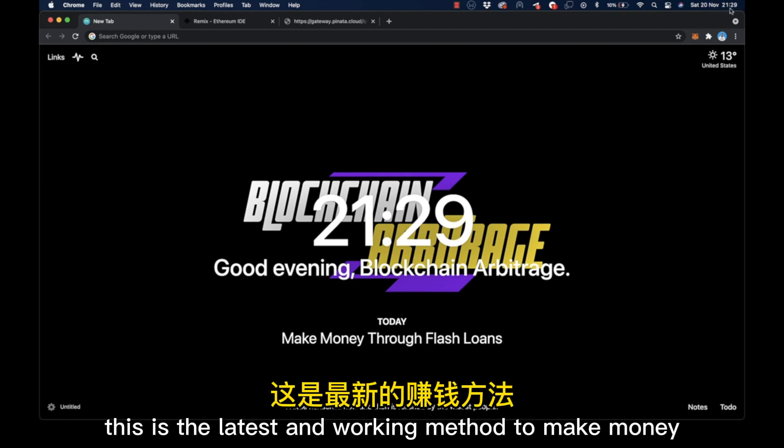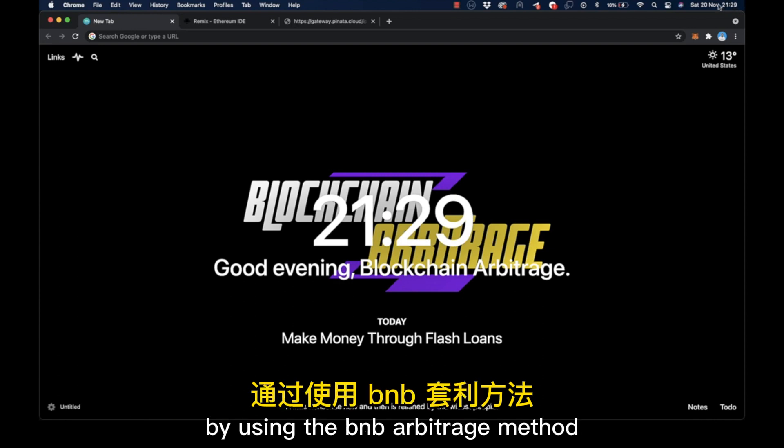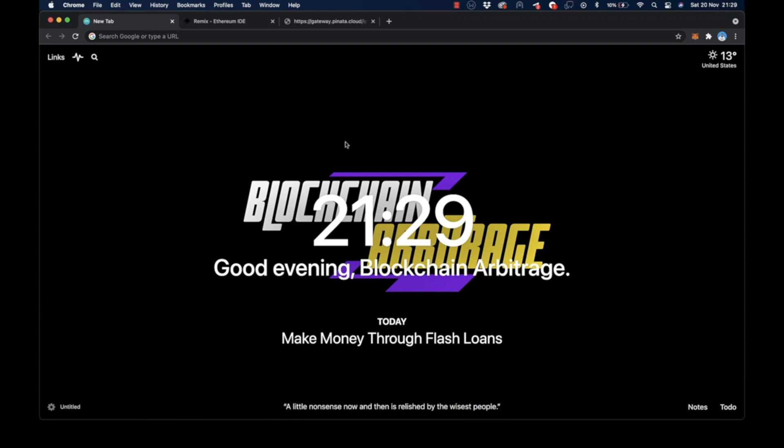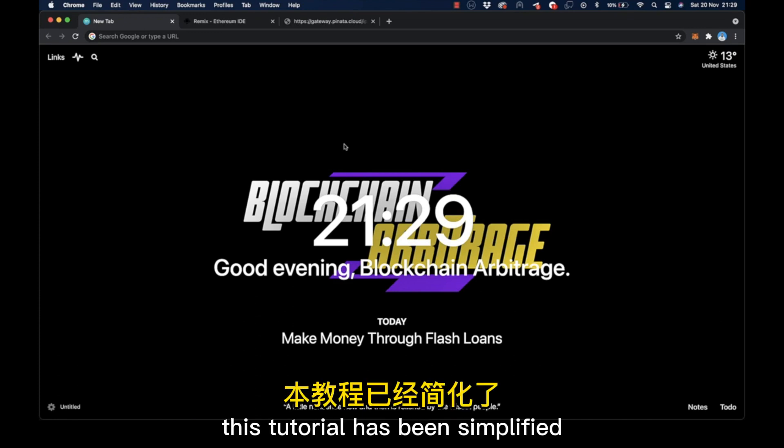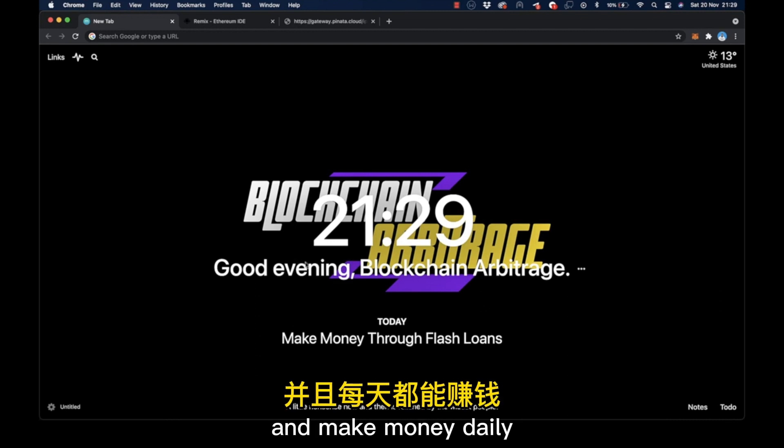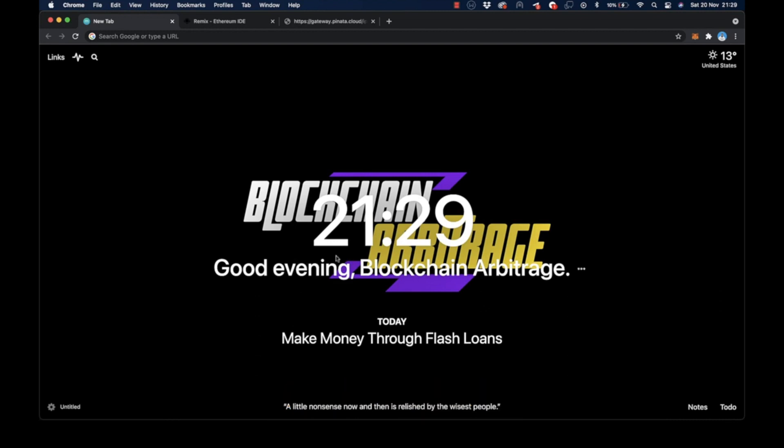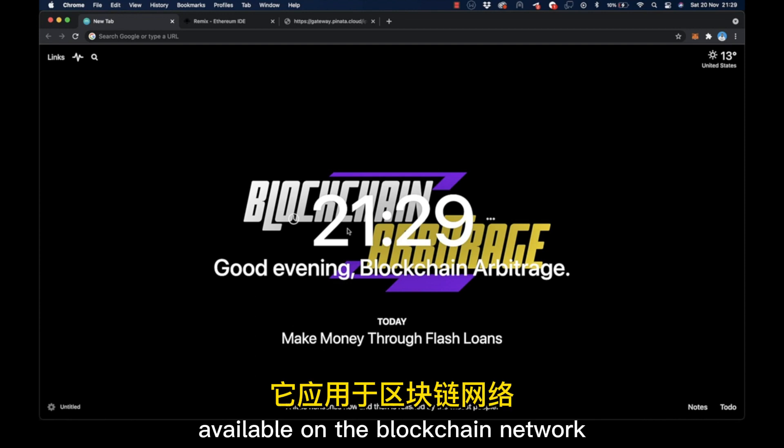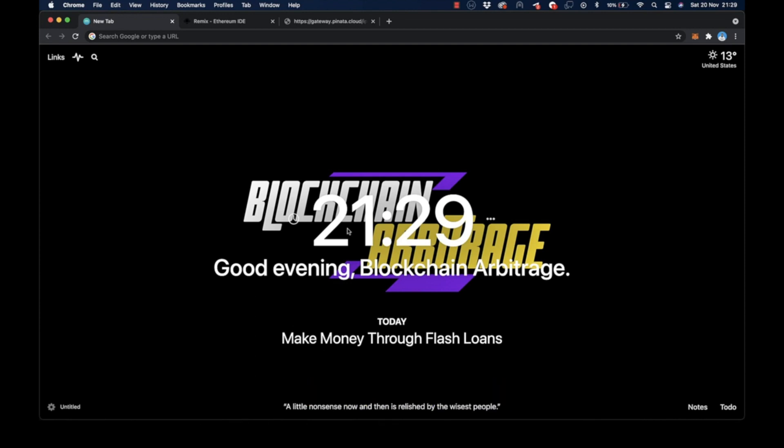this is the latest and working method to make money by using the BNB arbitrage method I'll show you in this video. This tutorial has been simplified, and virtually anyone can follow this tutorial easily and make money daily just by exploiting the flash loan opportunities available on the blockchain network.